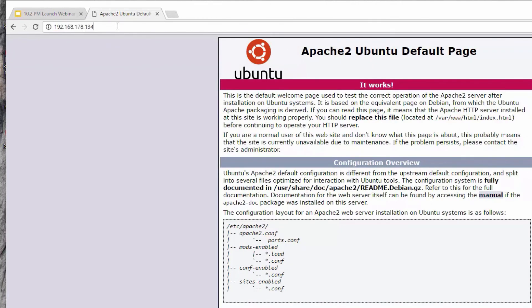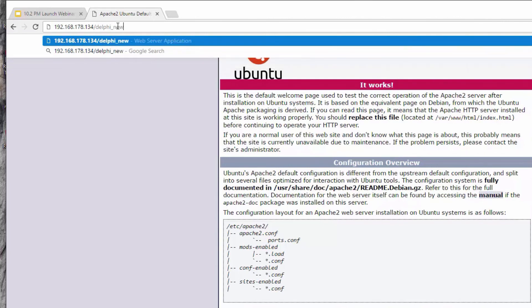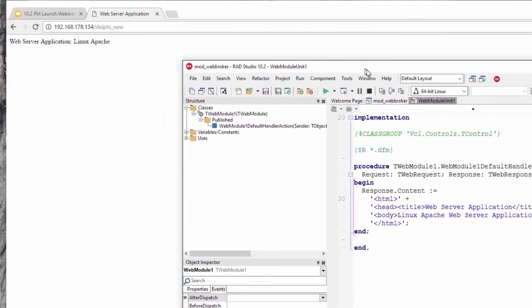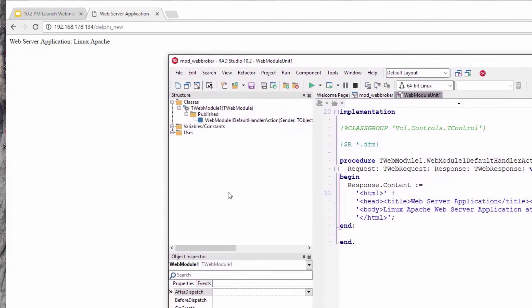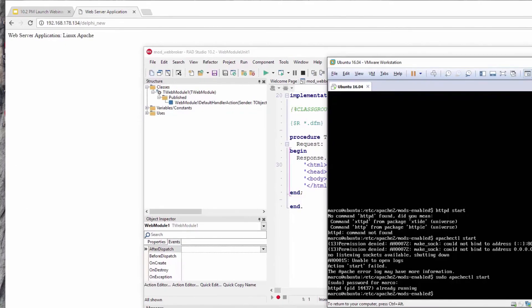If I use the delphi_new location, this is my server application built with Delphi for Linux as an Apache module, installed into this Ubuntu VM.